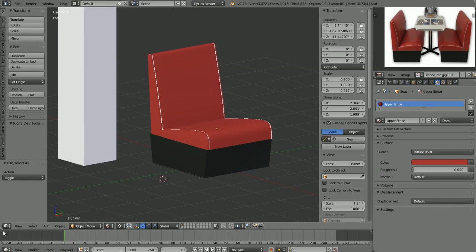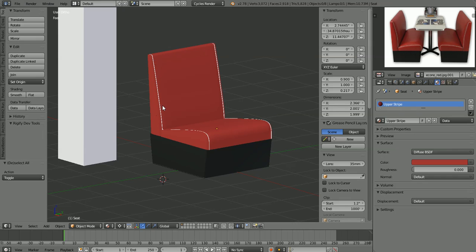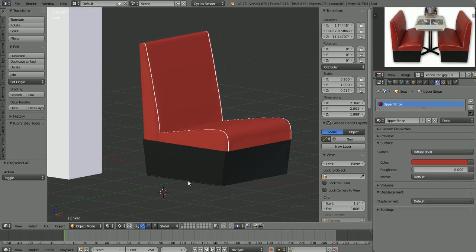Hi, Ken here again. In this video, let's go ahead and try to finish up the modeling of our bench seat that we're modeling based on our reference picture. Since the last video, all I've done is I've added the white stripes to the back here using the same method that we did for the bottom of the seat, and I just added a placeholder black material to our base here.